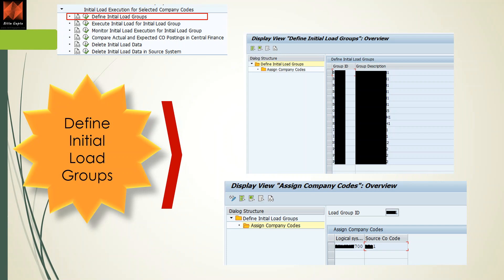To create a group, you assign a group ID — for example, ABCD — and set the source system, such as AP1. You then select that group, click 'Assign Company Codes' on the left, and assign the logical system. Under the load group ID you assign the logical source system and source company codes. One group ID can have the same logical system with multiple company codes — two, three, or fifty — depending on data volume and controlling area combinations.